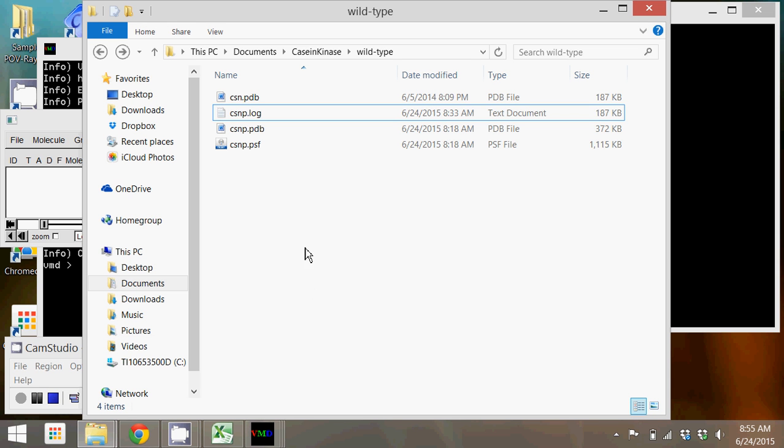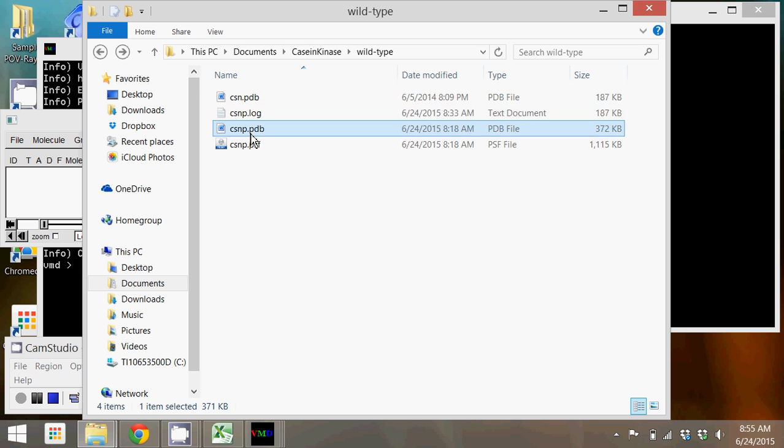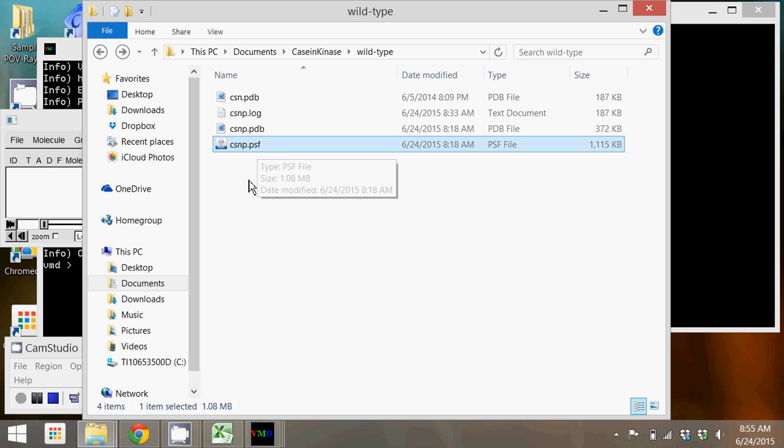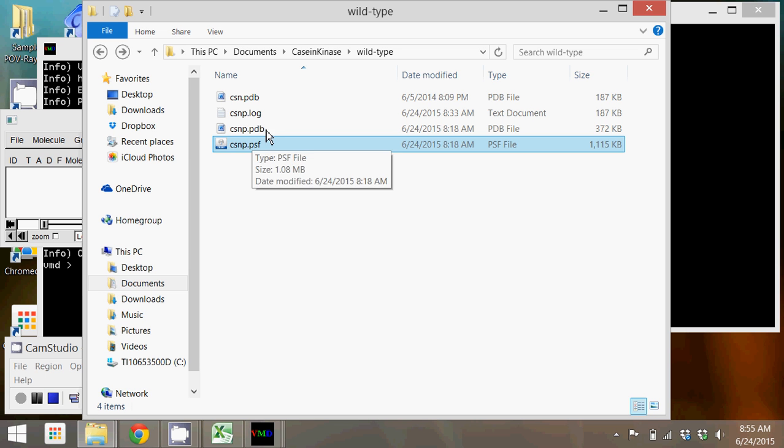In this tutorial I'm going to show you how to solvate a protein or enzyme using VMD. The files I'm going to be using are this file CSNP.PDB and CSNP.PSF.